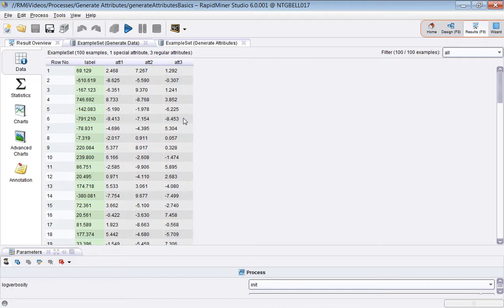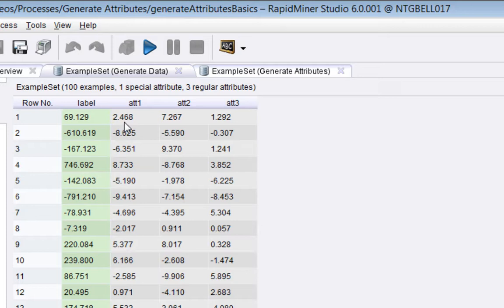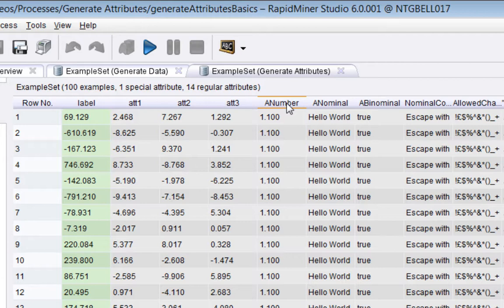Let's run it and see what happens. What you're seeing here is the original data. There were three regular attributes and one label. The result of that is the following. If I toggle between these, you'll see that 11 new attributes are being created.